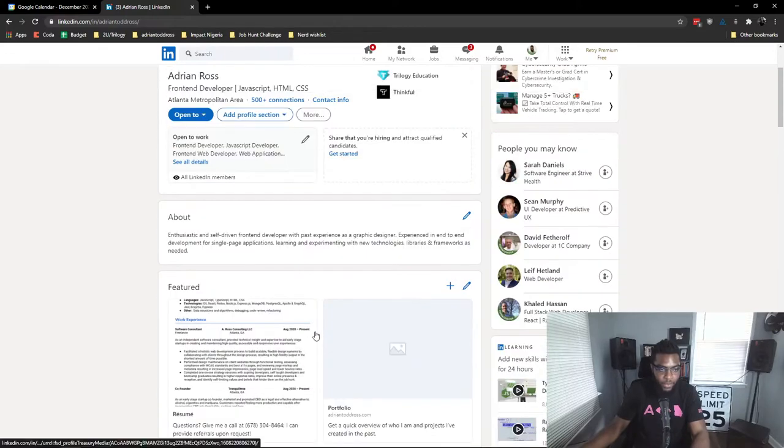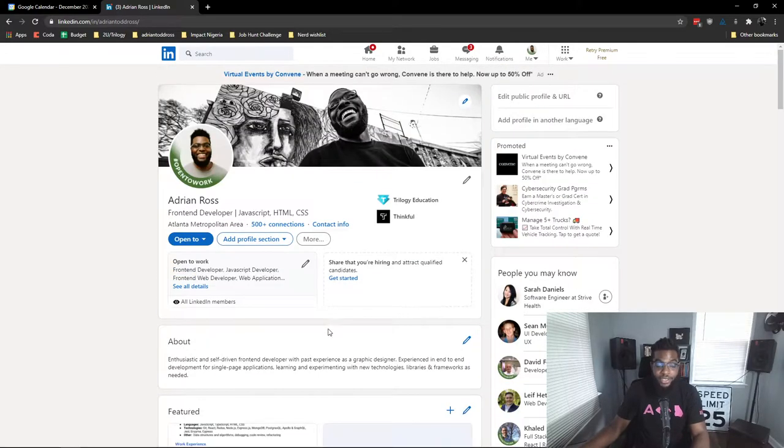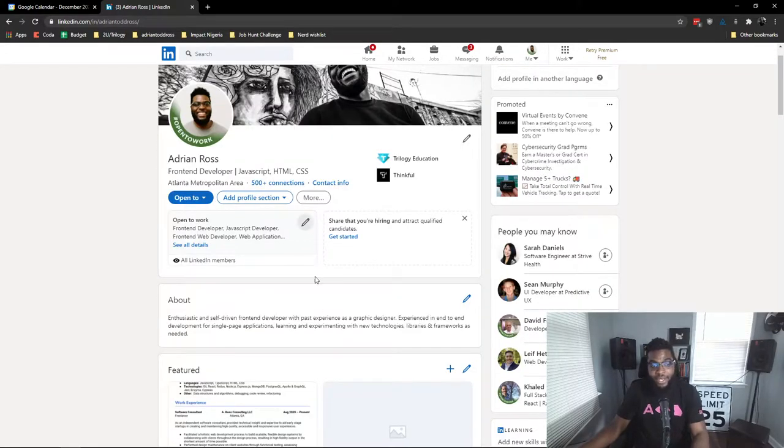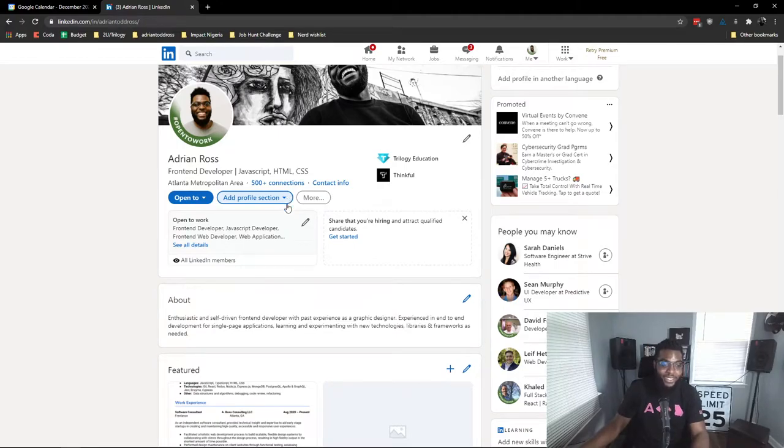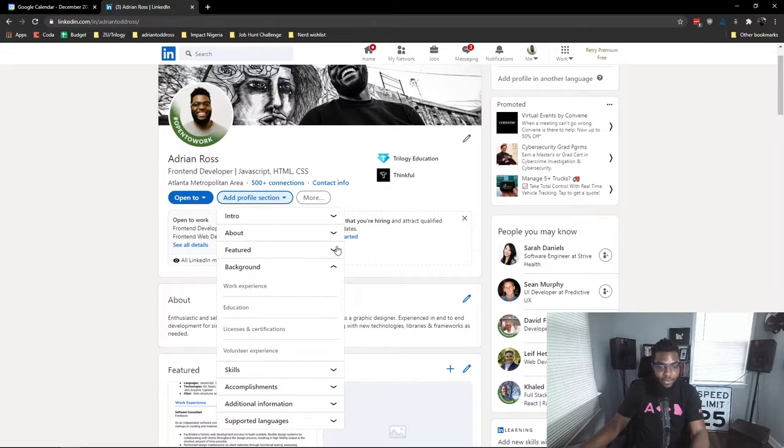This confused me and I didn't know how to get the featured section back, which is why I'm making this video.